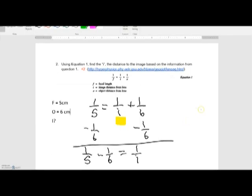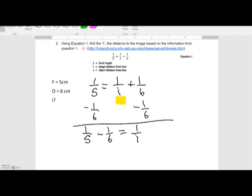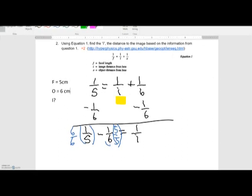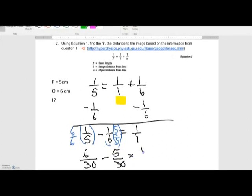That gives me one over five minus one over six equals one over I. To do the fraction subtraction, I need a common denominator. I'll multiply one over five by six over six, and one over six by five over five. That gives me six over thirty minus five over thirty equals one over I.